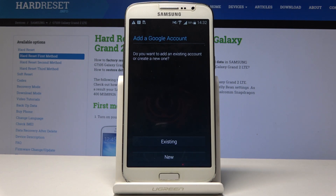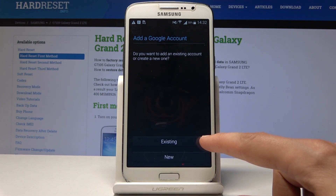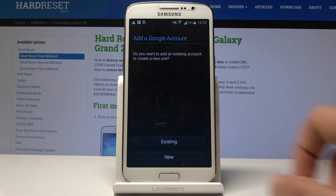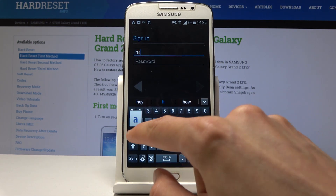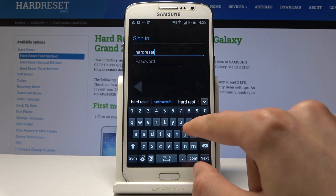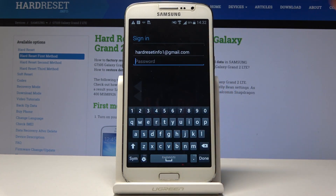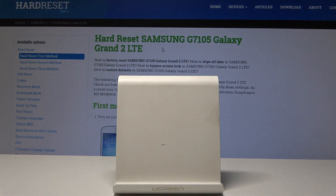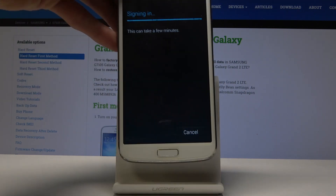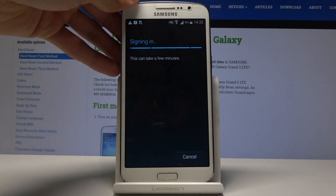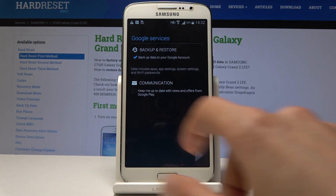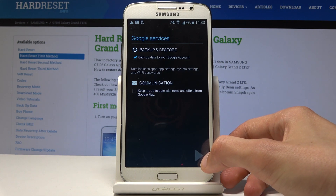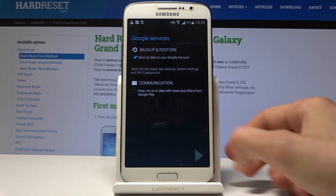Either create a new one if you don't have one, or if you have a Google account you can just select Existing and then log in with it. I'm gonna do so and put in the password, then tap on Next. I'm gonna disable this and make sure that backup is enabled.